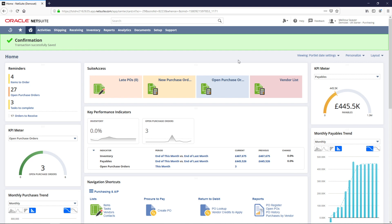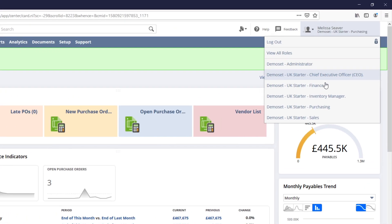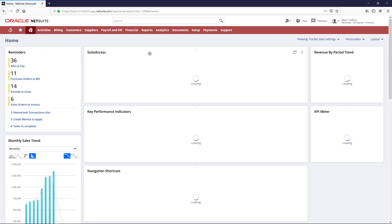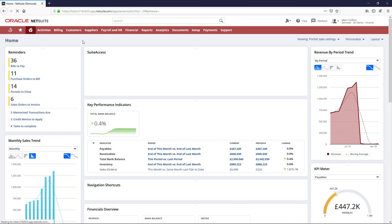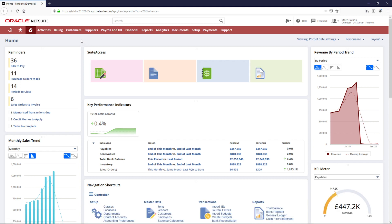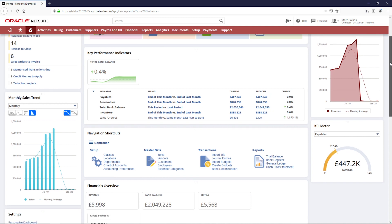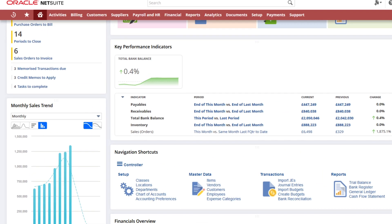Now that we've received this order, I'm going to take on the finance role to process the supplier invoice and payment. My dashboard in finance looks different from the purchasing manager, as I have different tasks and metrics that are important to me.